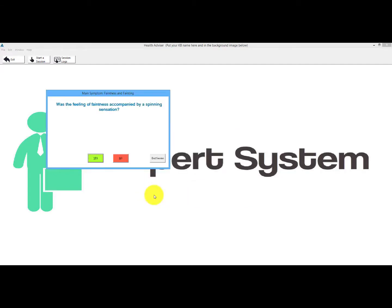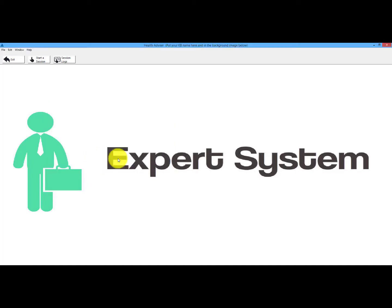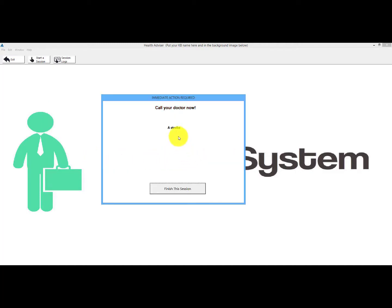I'll say no to the first question. What I'm looking to trigger is an emergency condition, because it branches depending on which way you go. I'll say yes to some conditions here — they have not disappeared. So now it's gone through to the emergency condition: 'call your doctor now.' The session is immediately ended.